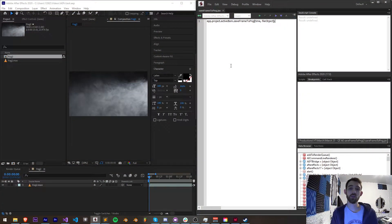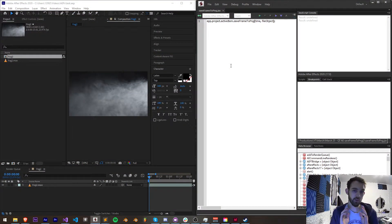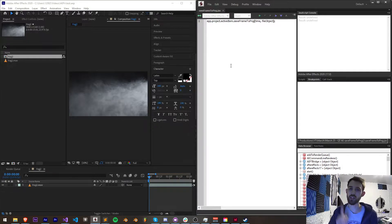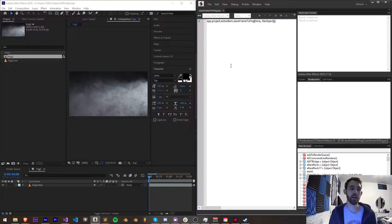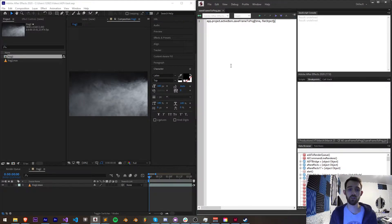Hello everyone and welcome to this week's After Effects Quick Tip Scripting Tutorial. This is going to be one of the fastest tutorials because it's one line of code. Today we're going to be learning how to save a frame out of an After Effects composition to a PNG file with one line of code.